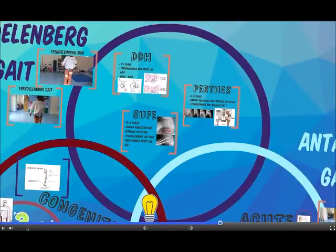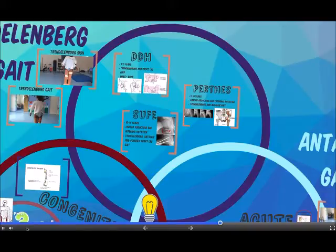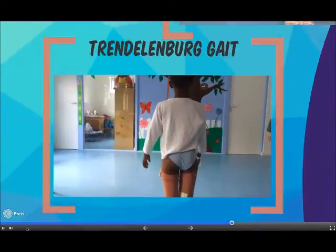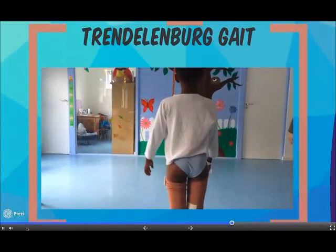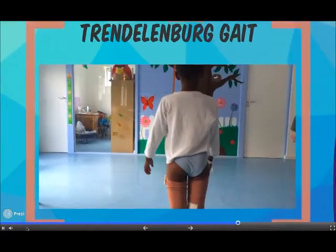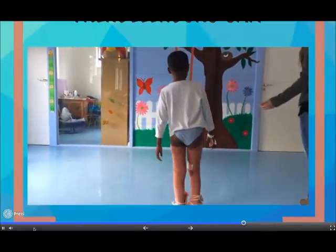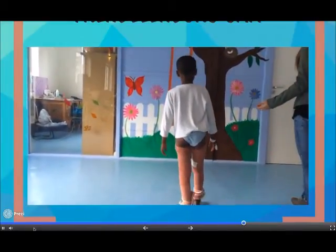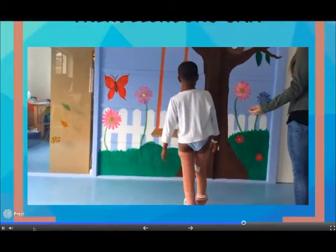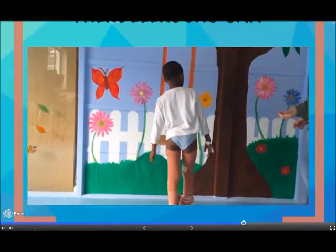A Trendelenburg limp implies hip pathology. In a child, this would suggest DDH, Perthes or SUFE. The diagnosis can be made based on the child's age and other features of the gait. This child shows the characteristic Trendelenburg gait with Perthes disease involving the left hip. Note the lean of the trunk over the abnormal hip as the hip drops on the unsupported side. Also see the dipping of the shoulders when this child stands on his left leg.